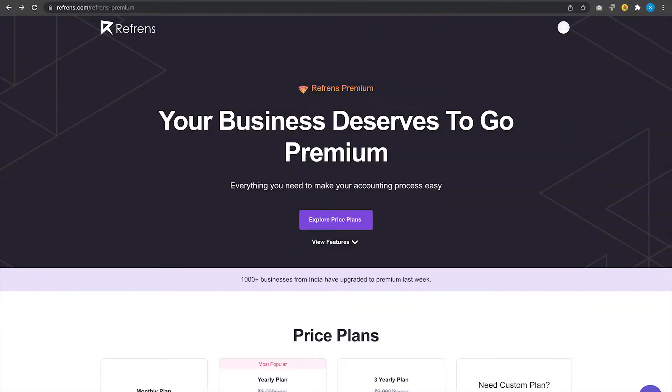Hello everyone, welcome to Refrens Premium. Today I am going to show you how to schedule your invoice.